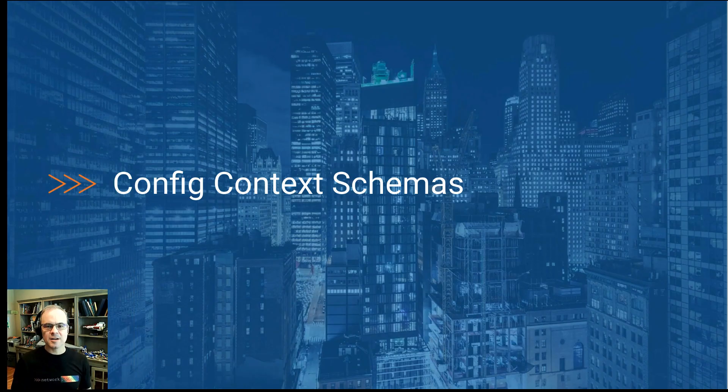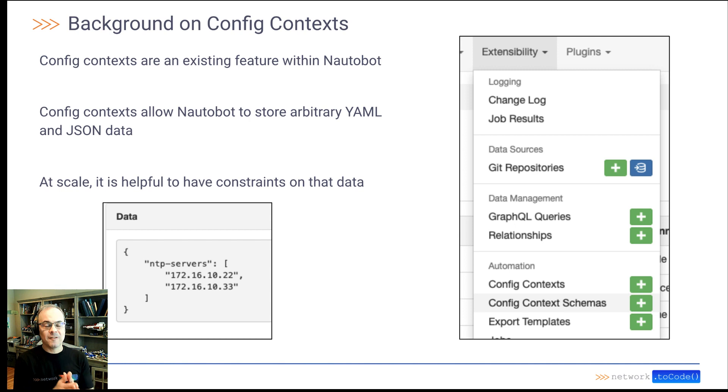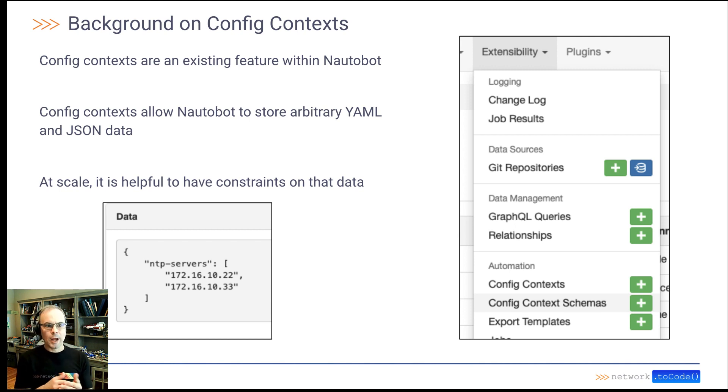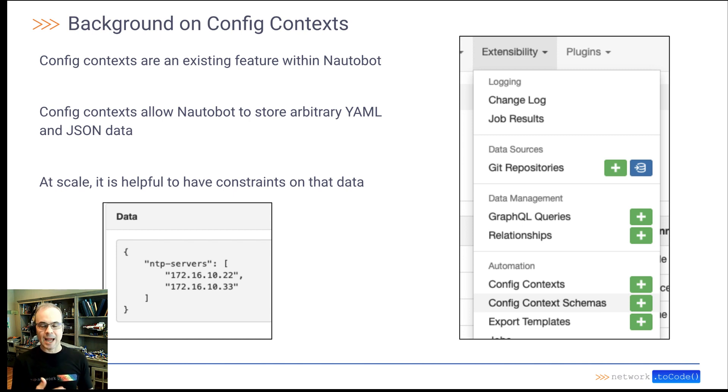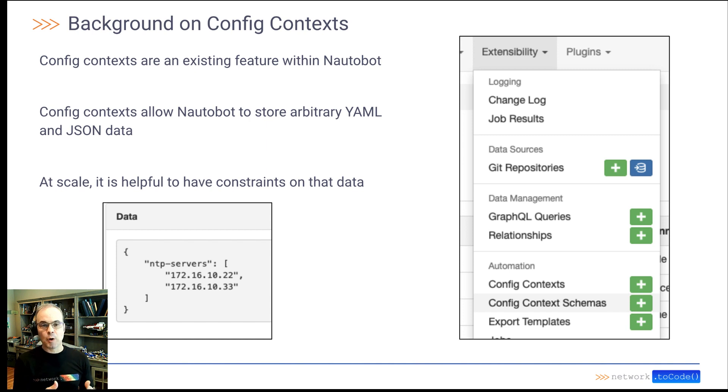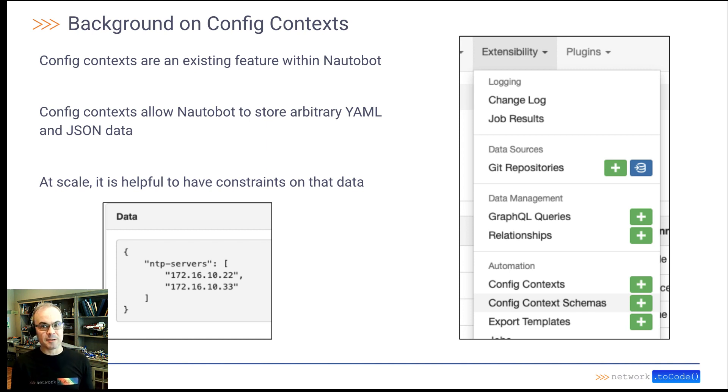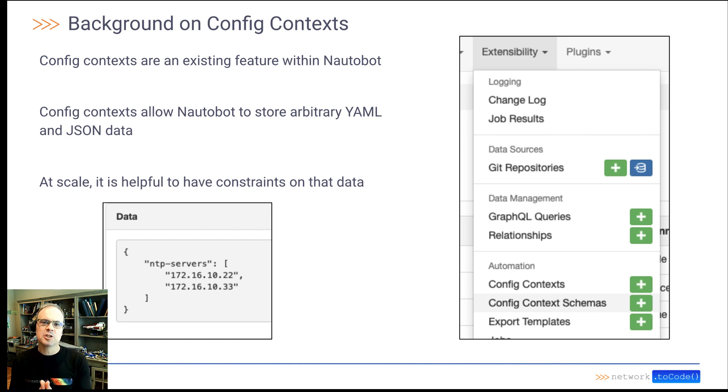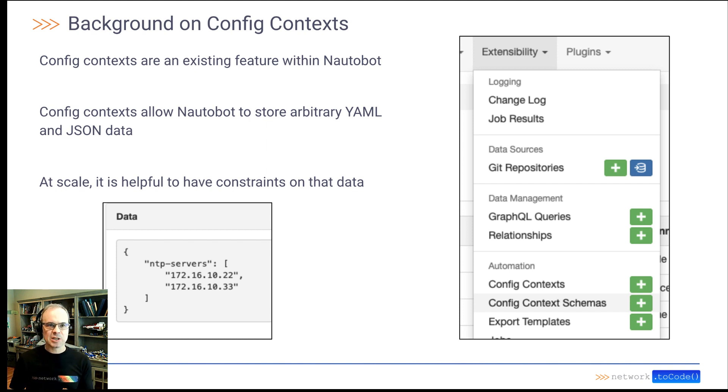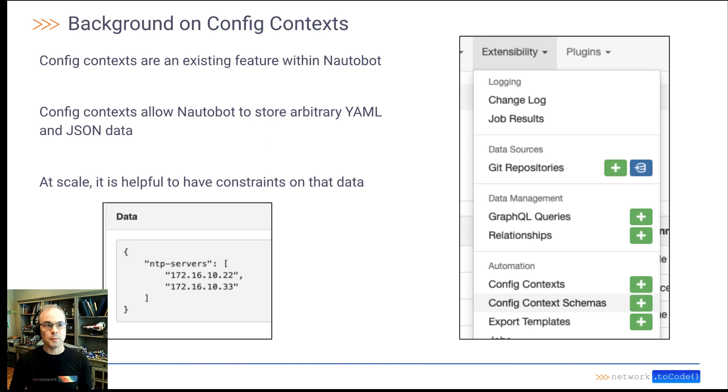Config context schemas. Config contexts are an existing feature within Nautobot, and they're a way to allow Nautobot to store arbitrary YAML and JSON data. For example, if you wanted Nautobot to use that data to generate some configs. And especially when you're generating configs at scale, it's helpful to put constraints on certain types of data. That's what these config context schemas do.